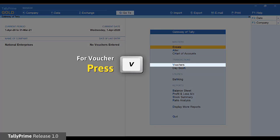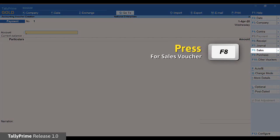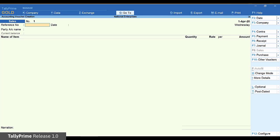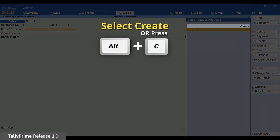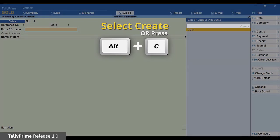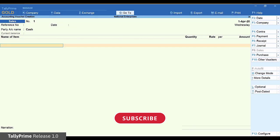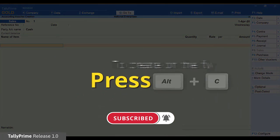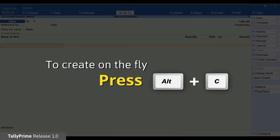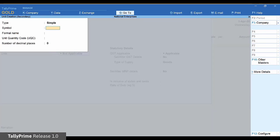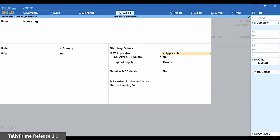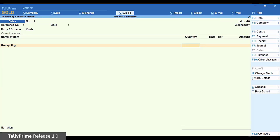Press V to go to vouchers. Press F8 to open a sales voucher. You can select the Cash Ledger, which is provided by default. You can create another ledger on the fly using Alt-C. Same with the items — just press Alt-C to create them on the fly. Enter the item details including unit of measure.